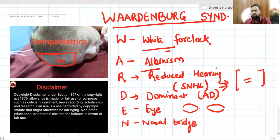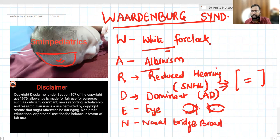The inner canthi are laterally displaced, and the nasal bridge is broad. There is also heterochromia iridis. These are the peculiar features you should look for in Waardenburg syndrome.